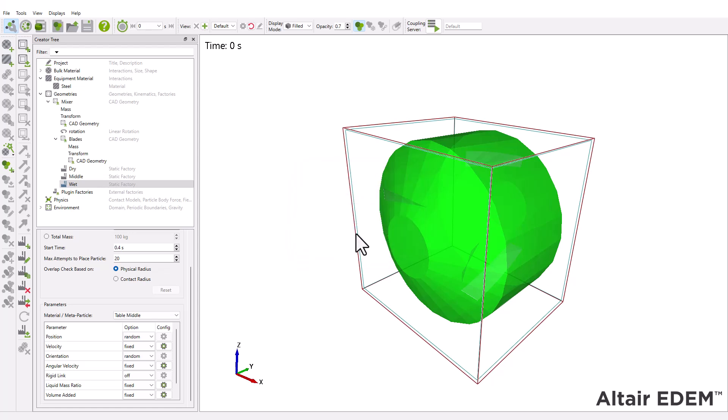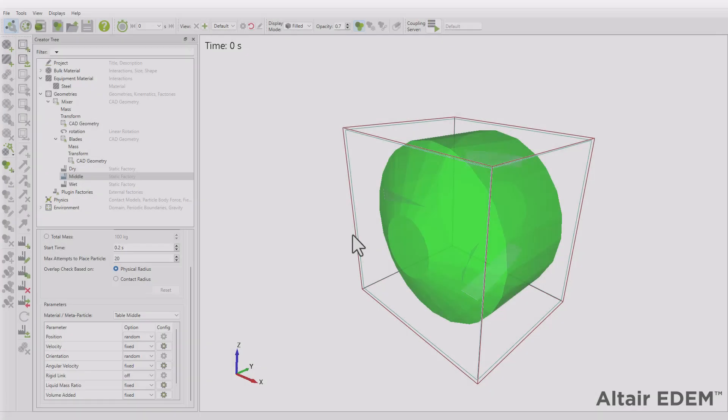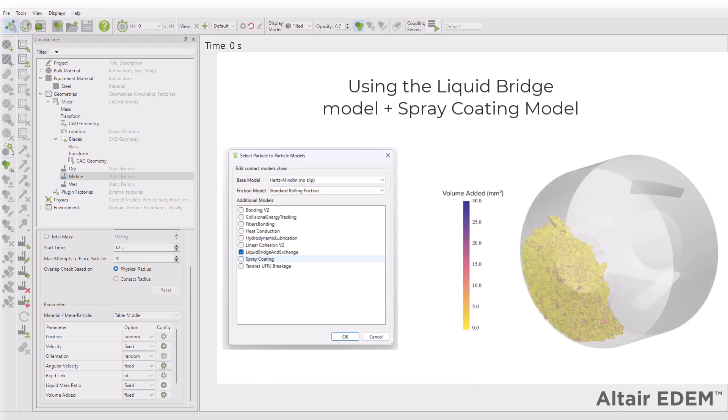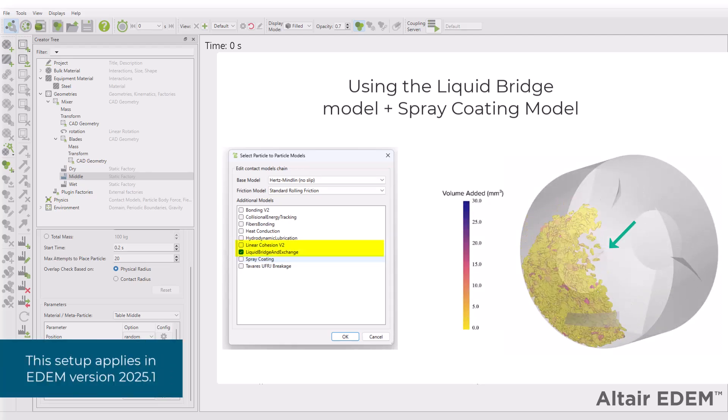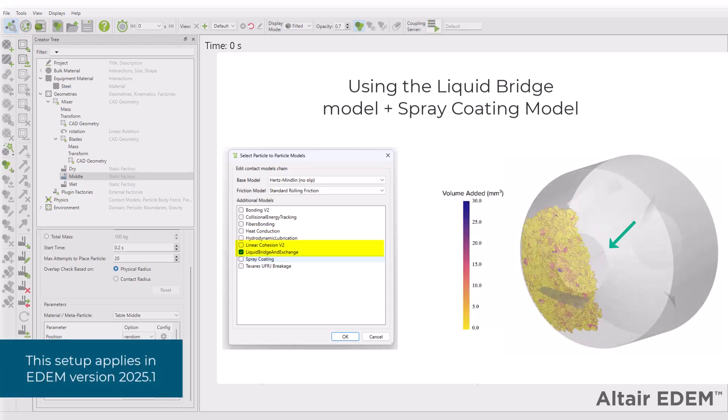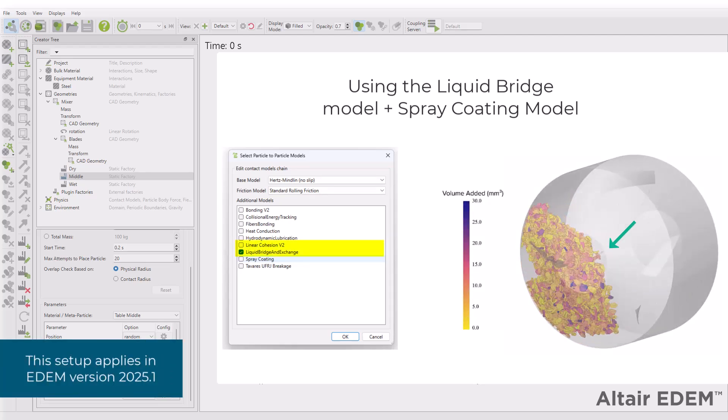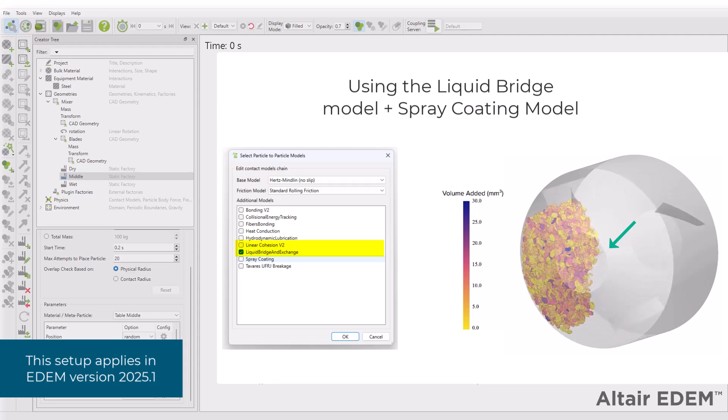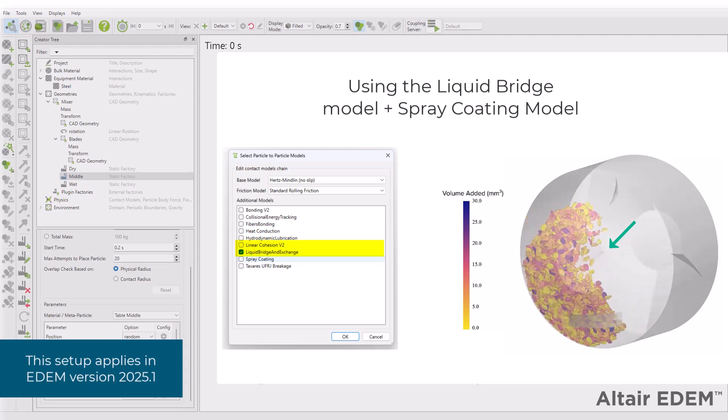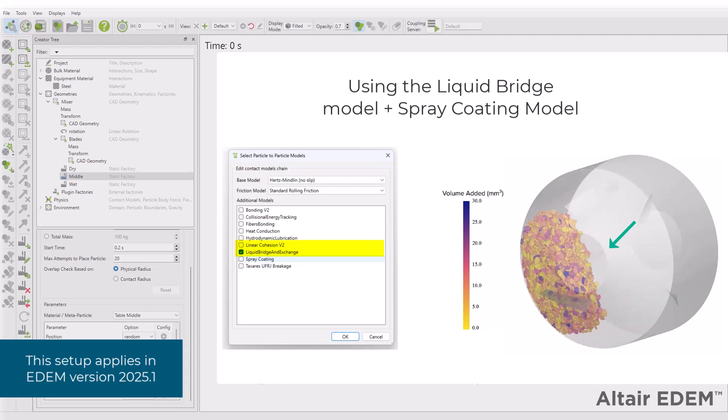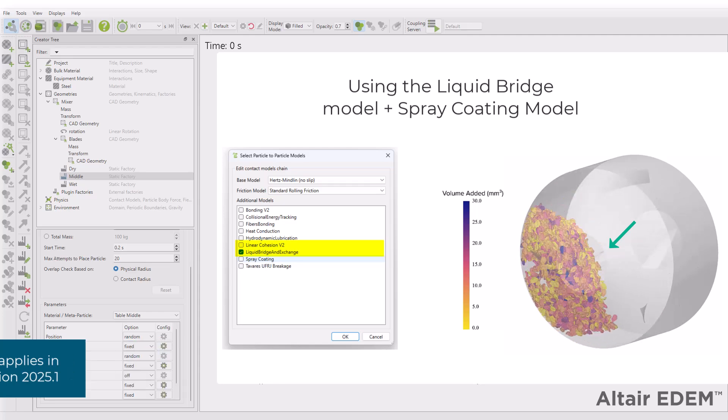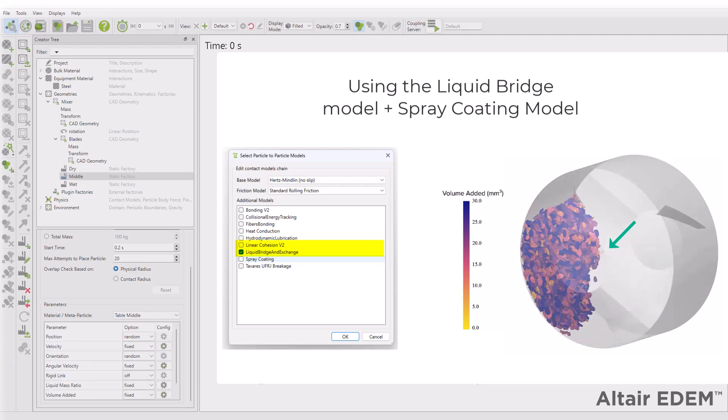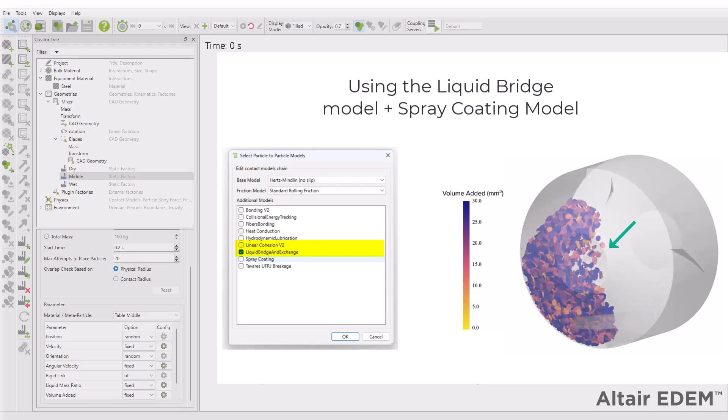Please note, if you're combining the liquid bridge model with the spray coating model, the volume-added method is used by the spray coating model. In this case, you don't need to set a liquid mass ratio. Just set the liquid bridge model under the physics section.